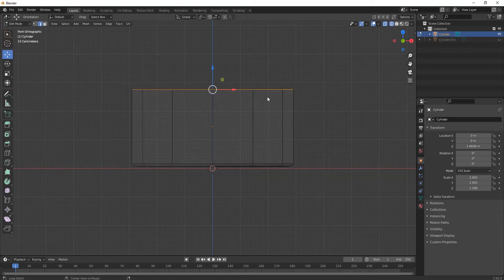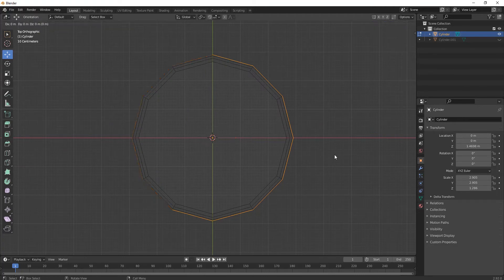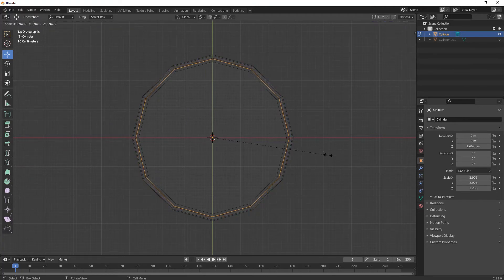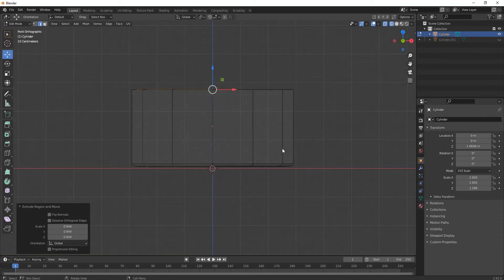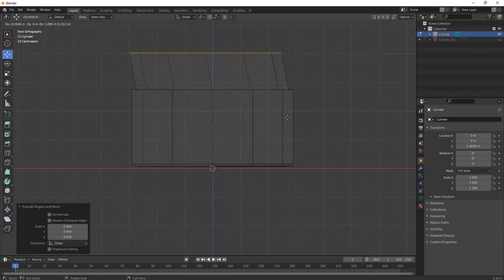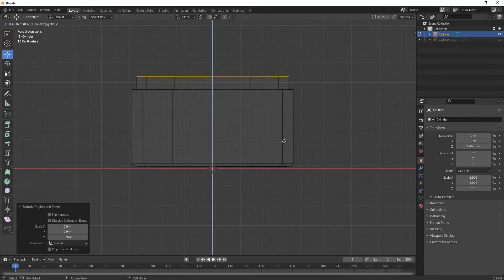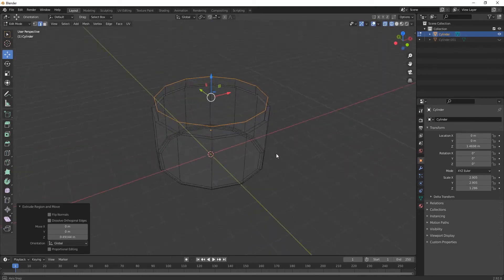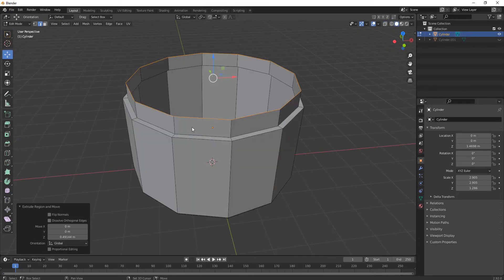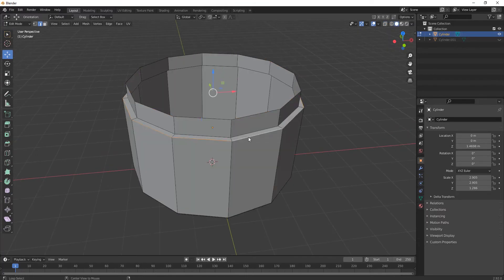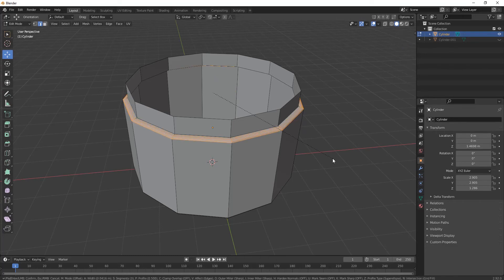Select the upper edge, press E and S for extruding it. Now press 1, then press E and Z for extruding it in a straight path. After that, select these edges and again Ctrl+B to bevel — adjust it as per your choice.